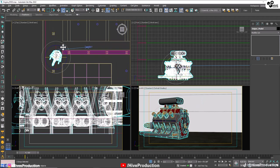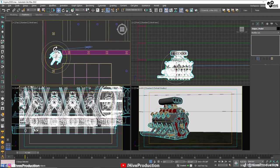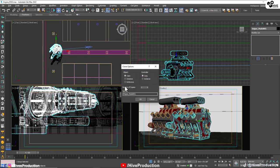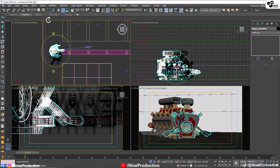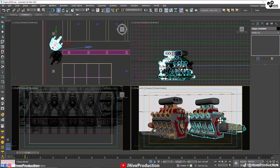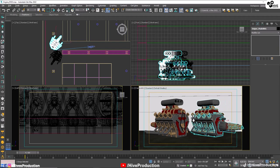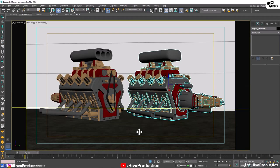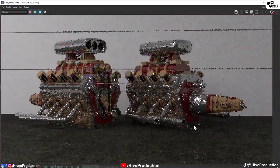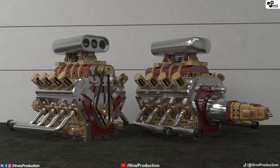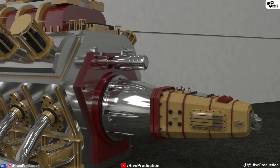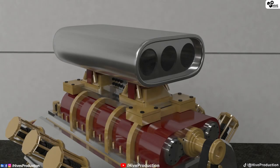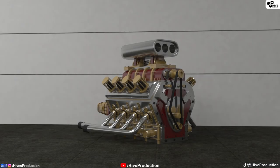I duplicate the engine by holding Shift and rotating it to show both the front side and the back side. Now I take the render — and it looks beautiful with perfect reflections. Thank you so much for watching this tutorial. If you learned something and liked it, please subscribe to my channel and press the bell icon.